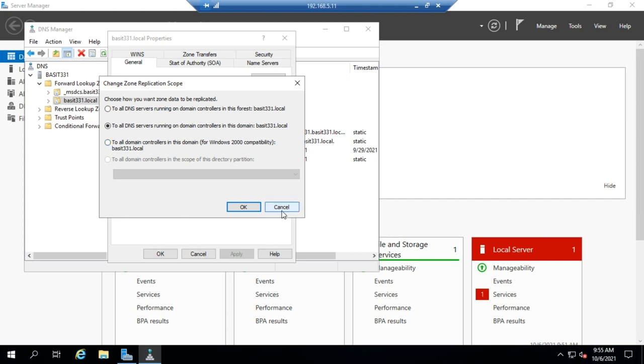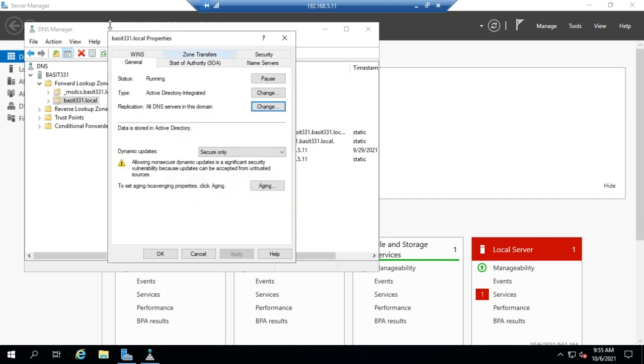So that's where you would change that from one to the other. That shows you where your storage is at and what handles the replication for your Active Directory integrated zones. Now I want to show you one other thing here.